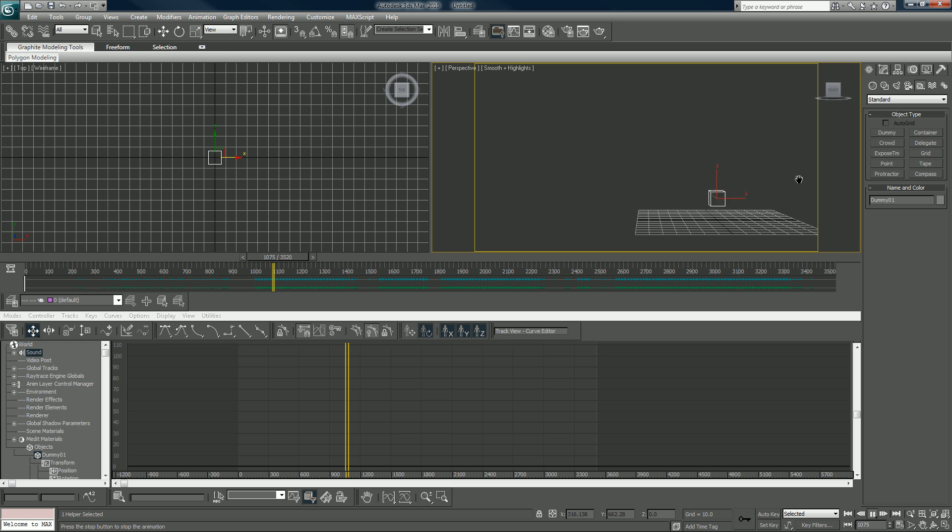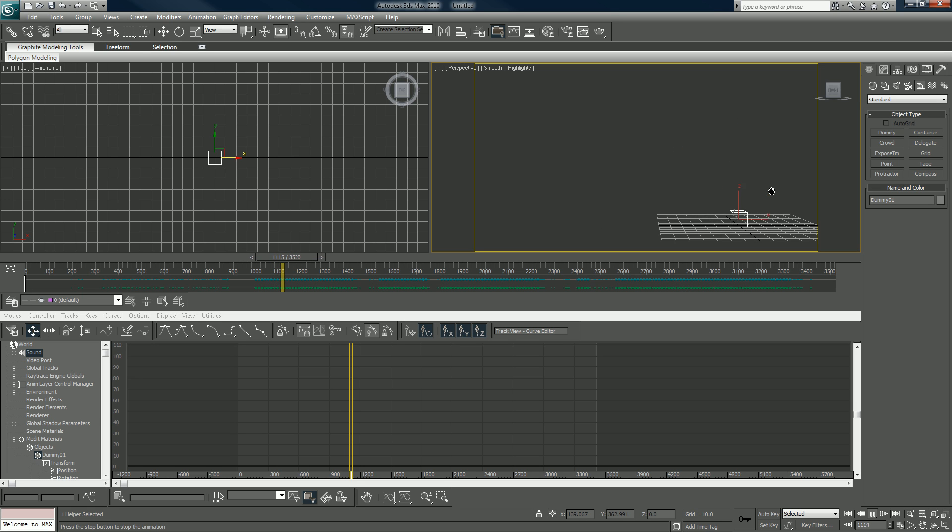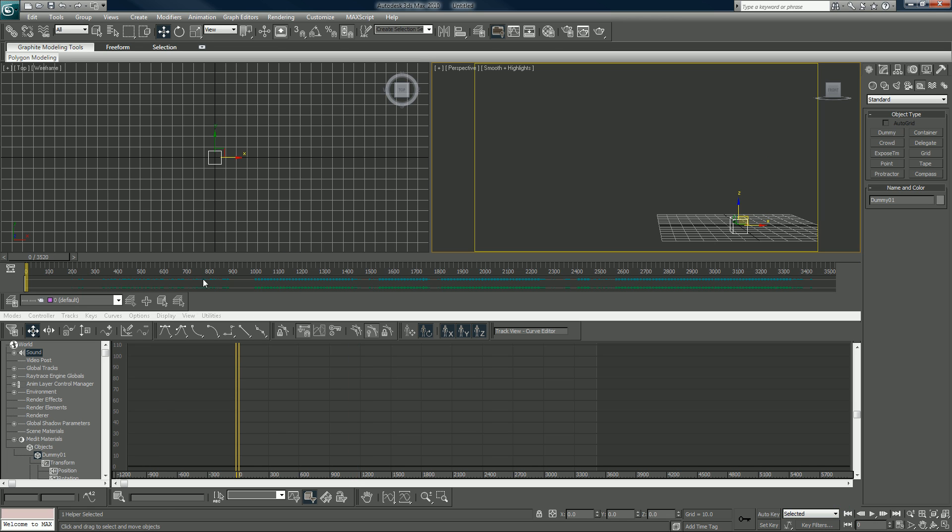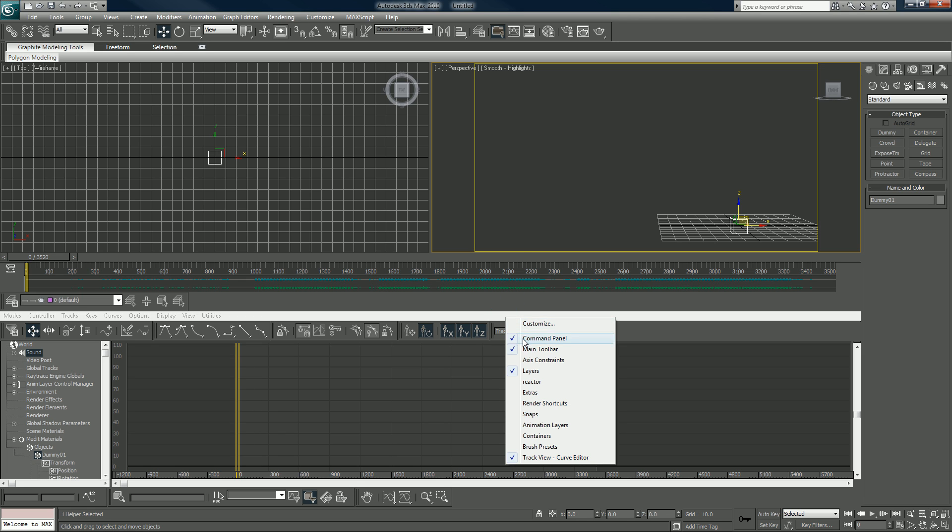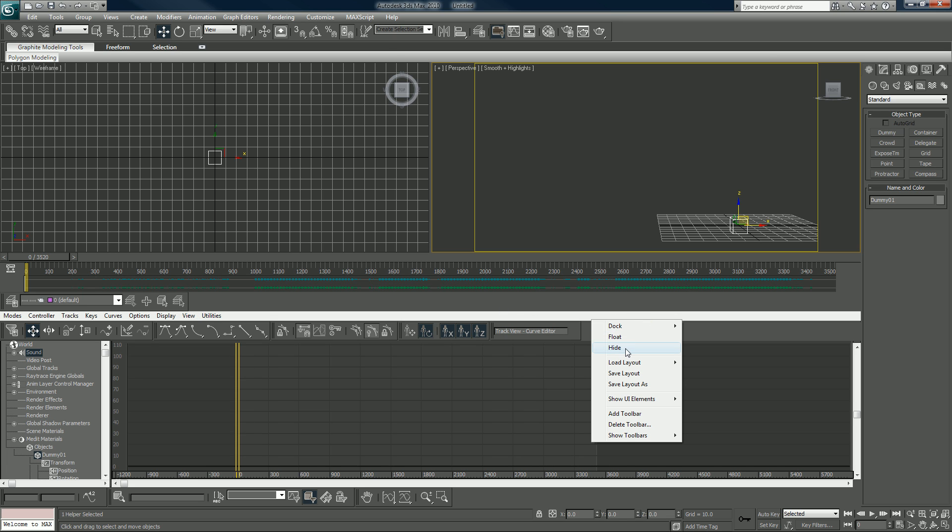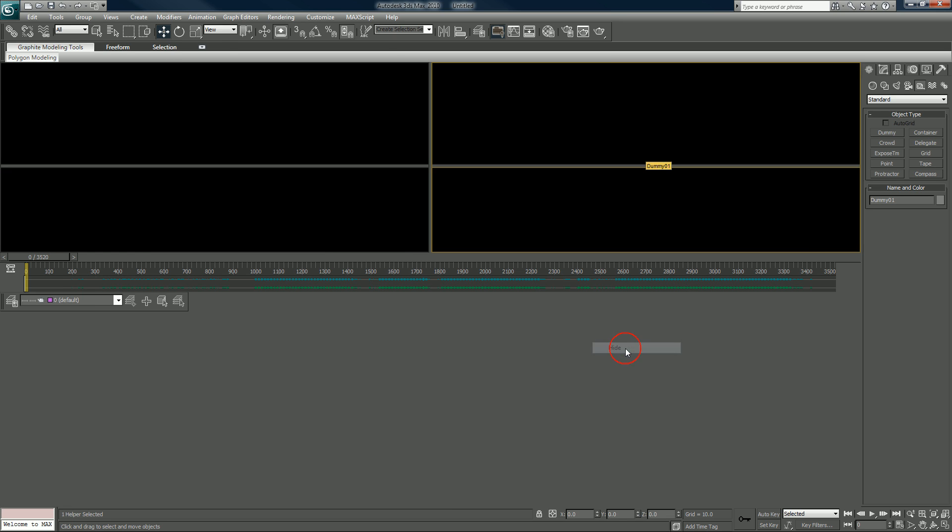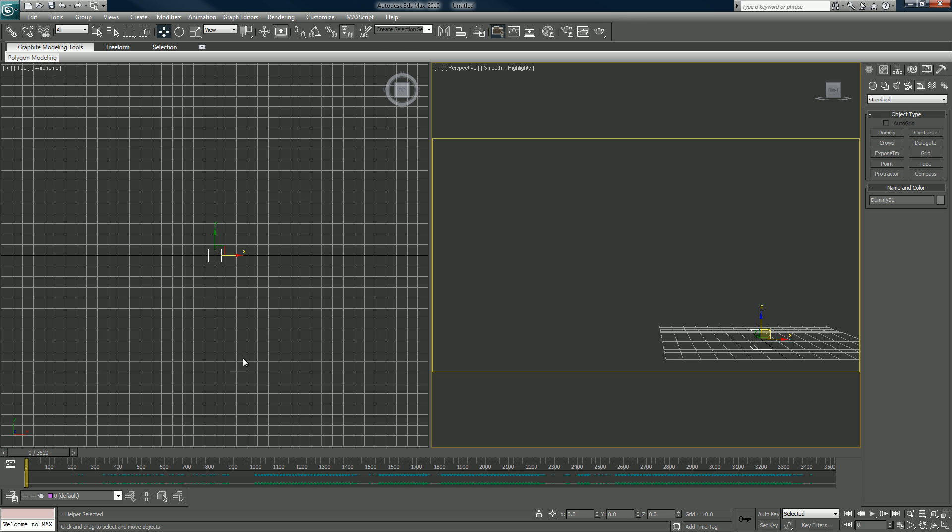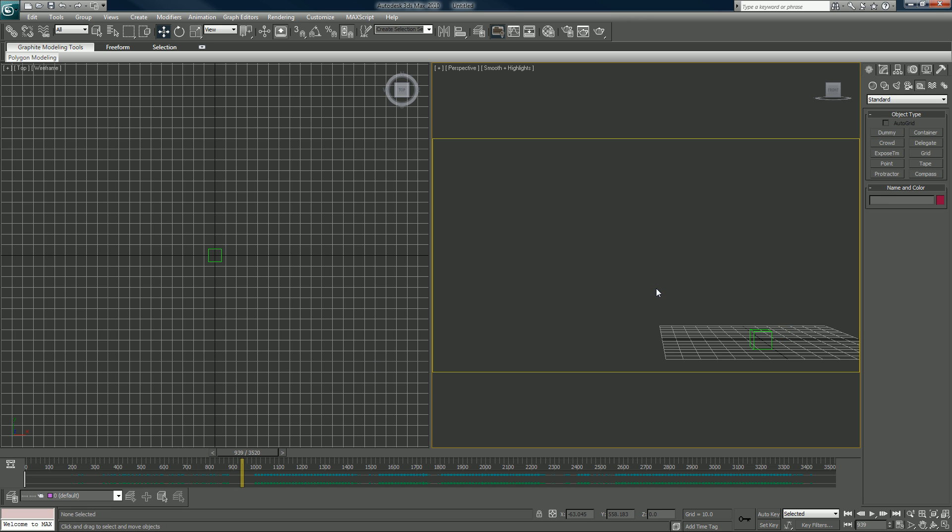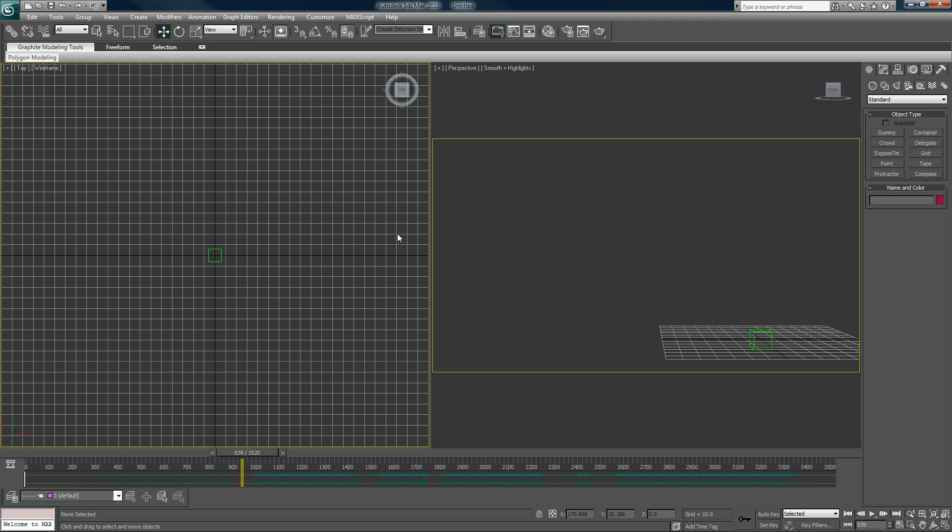So we see our dummy bouncing to the beat and that's basically all this really is. Now I am going to hide this and I'm going to add particles now to this. We'll add particles using P Flow, you guys know that I love P Flow.